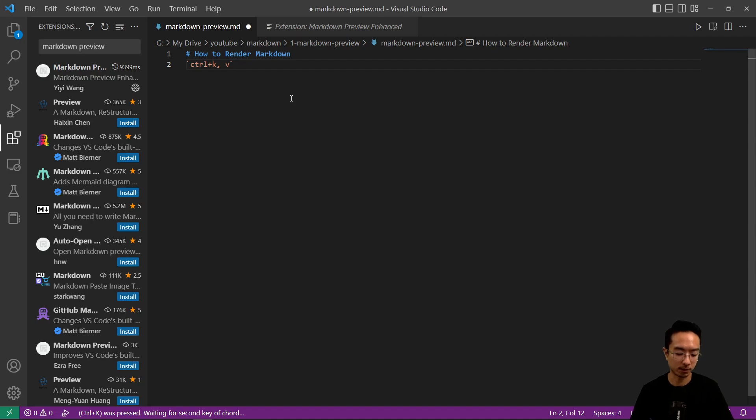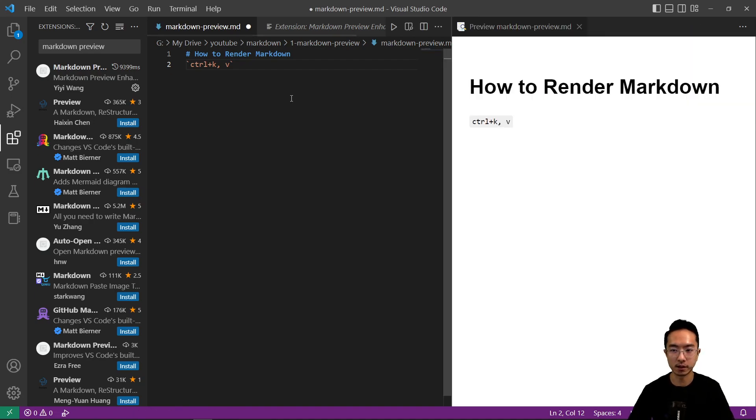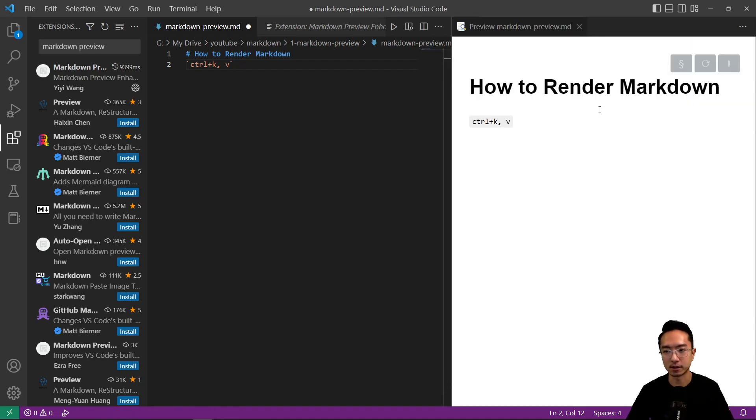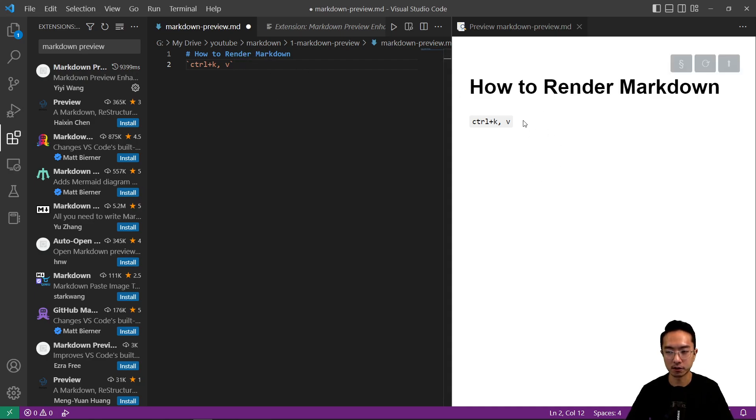So I'm going to type that out. And when you type it out, you can see that your rendering of your code and Markdown is shown on the right here.